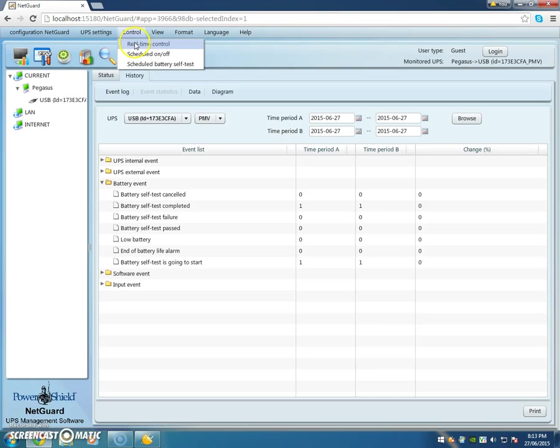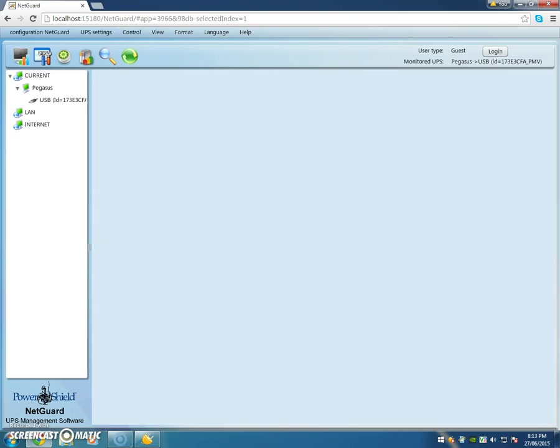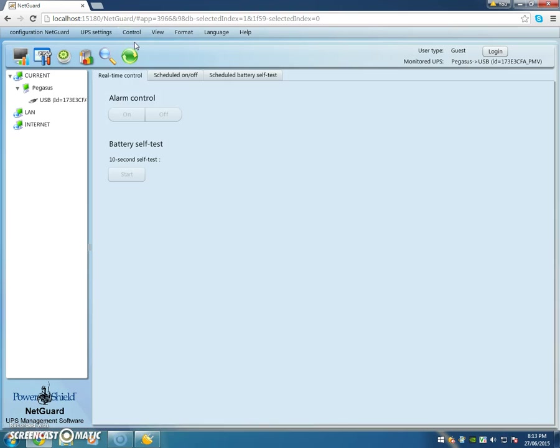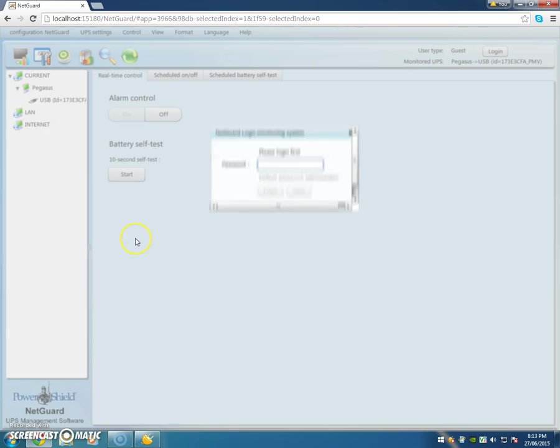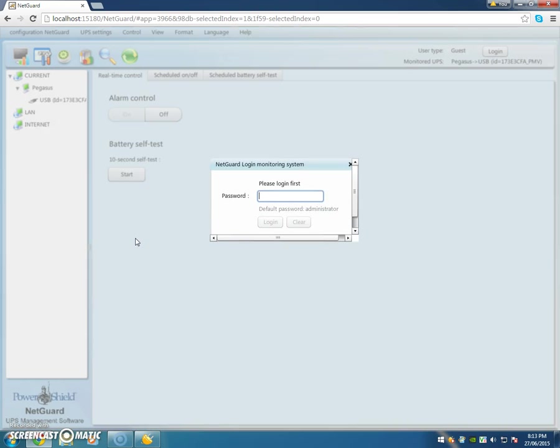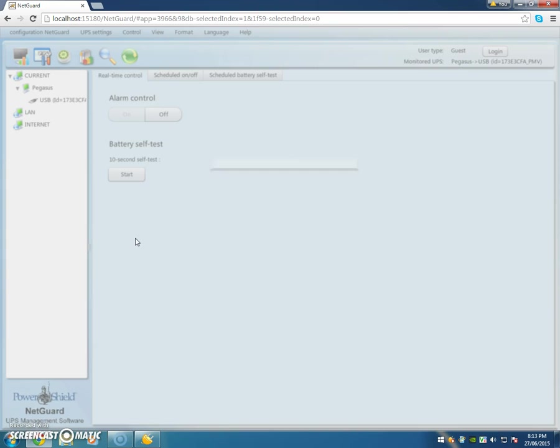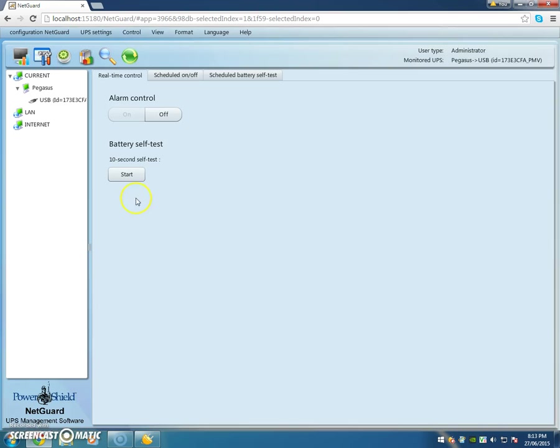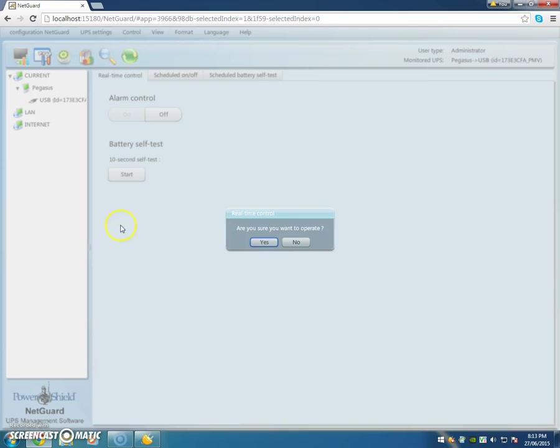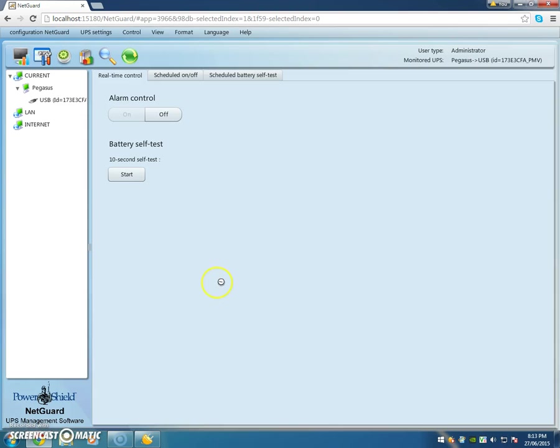Start. My password is administrator, all lowercase. Press start. Are you sure? Yes.